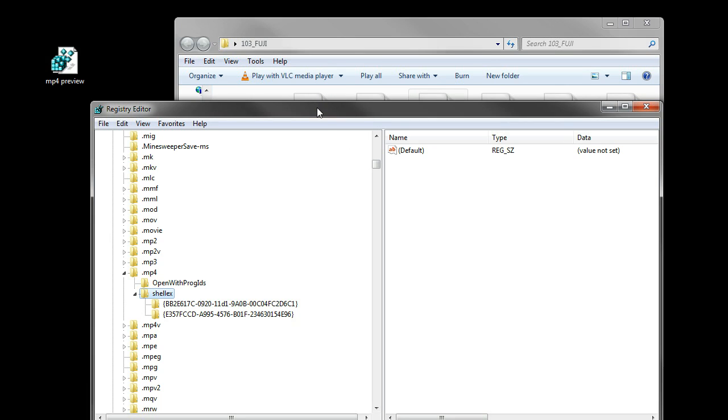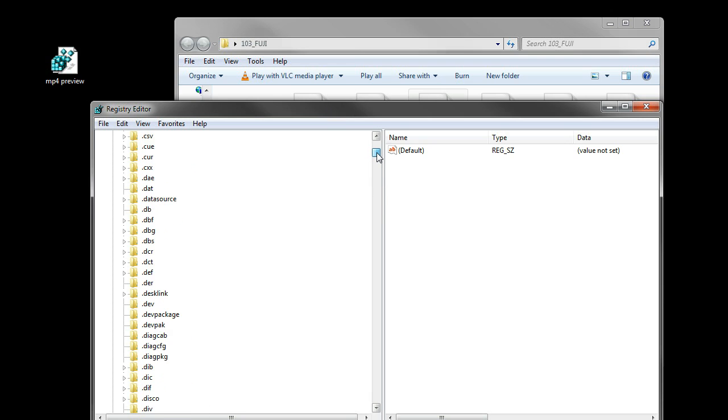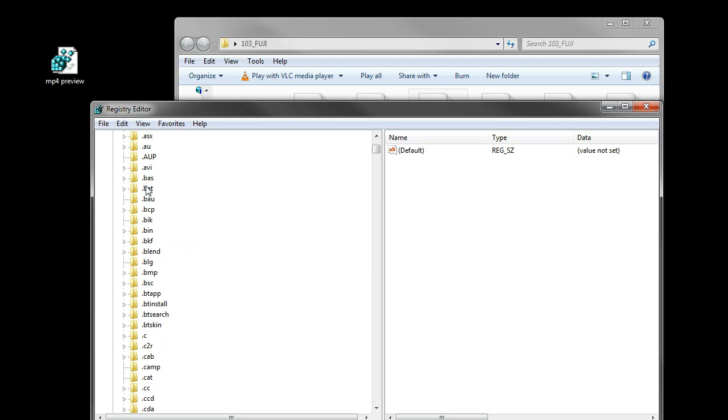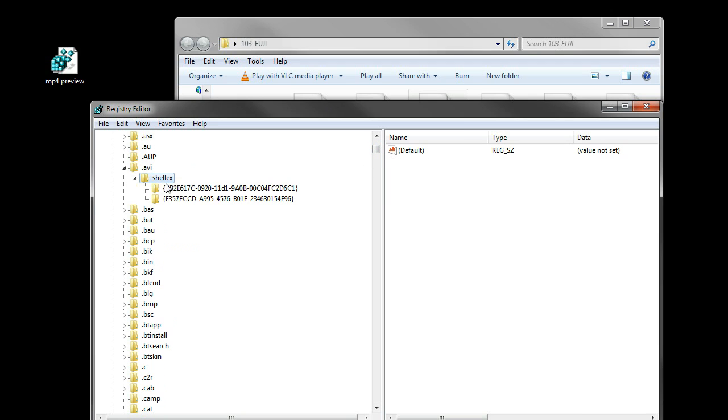Now that it's added, I'll go to the AVI section. Right there. You'll see that this shell extension folder is now added.